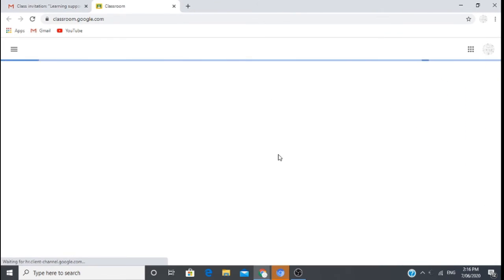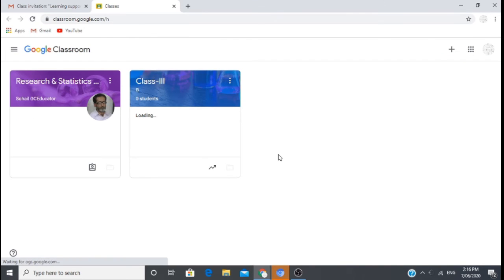For mobile users, you will install the classroom app, then you will open your 9 dots.